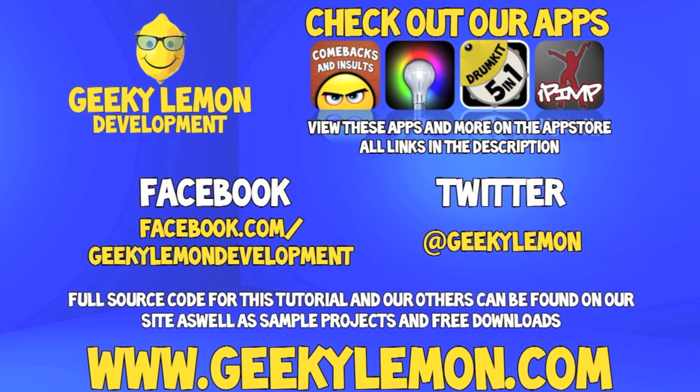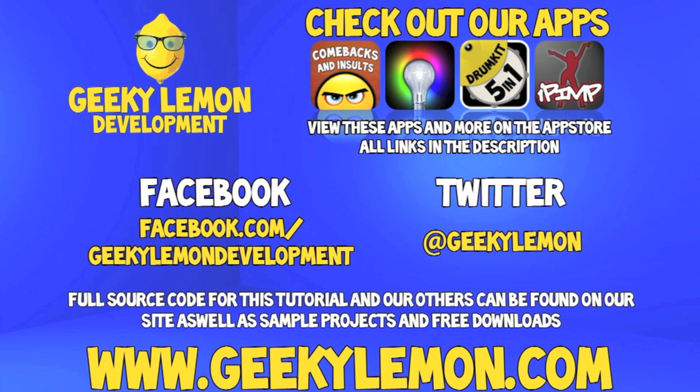Make sure you favor and like the video so you have it for future reference. Also check out the full source code for this tutorial and all our others on our website at geekylemon.com. Send us a message or leave us a comment if you want to suggest any tutorials yourself or if you just want to leave us some feedback. And follow and like us on Facebook and Twitter, all the links will be in the description below as well as a full list of all our apps which are currently on the app store. Make sure you go check them out and most importantly if you haven't, make sure you subscribe.